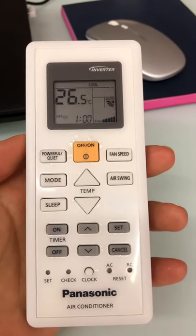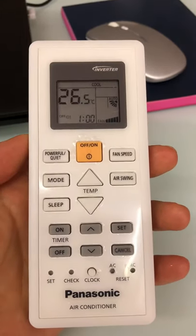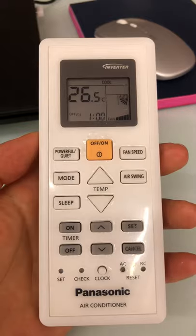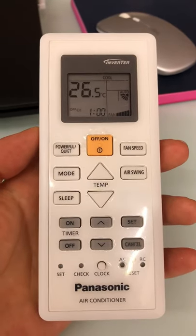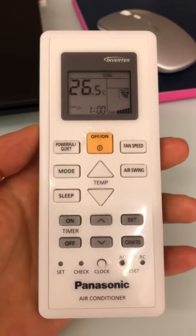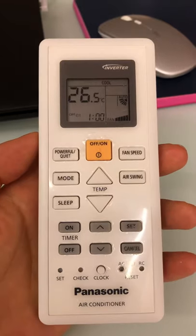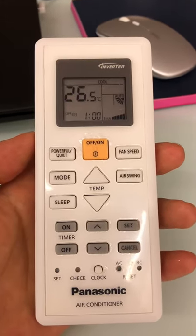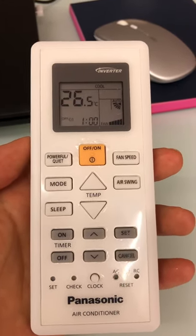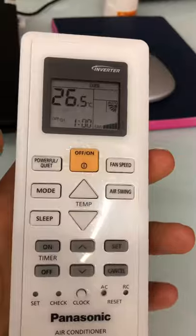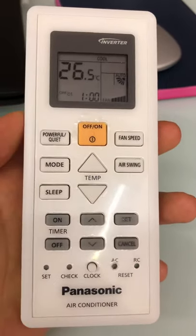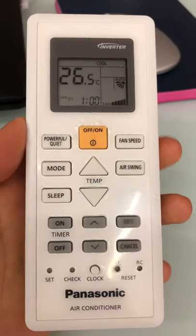Hello everyone, today I'm going to show you how to set the timer to automatically turn on and turn off the AC Panasonic inverter. Here is the AC and here's the remote.